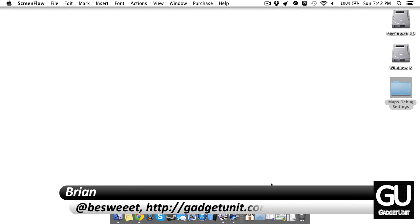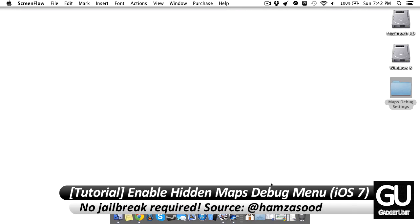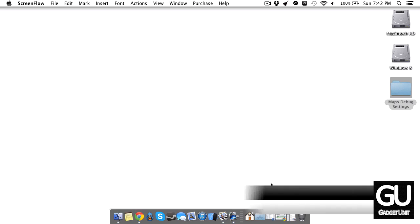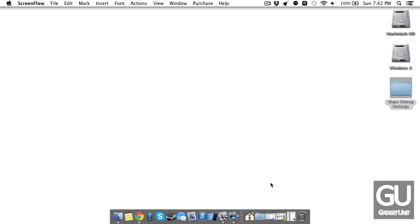Hello everybody, it is Brian for GadgetUnit.com and I wanted to make a quick video tutorial to show you how to enable the internal debug settings for the Maps application in iOS 7, and I also believe that something similar works in iOS 6.